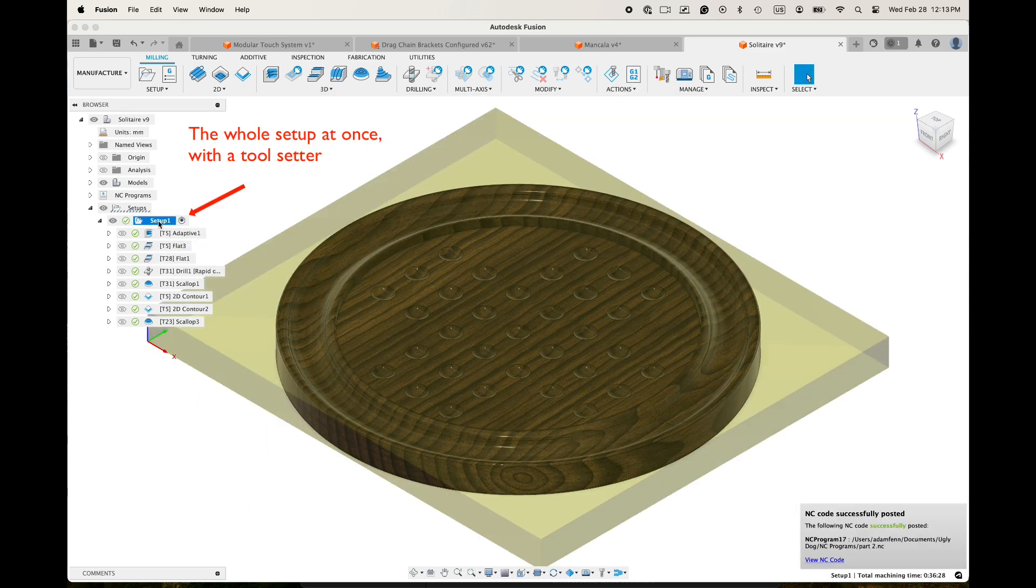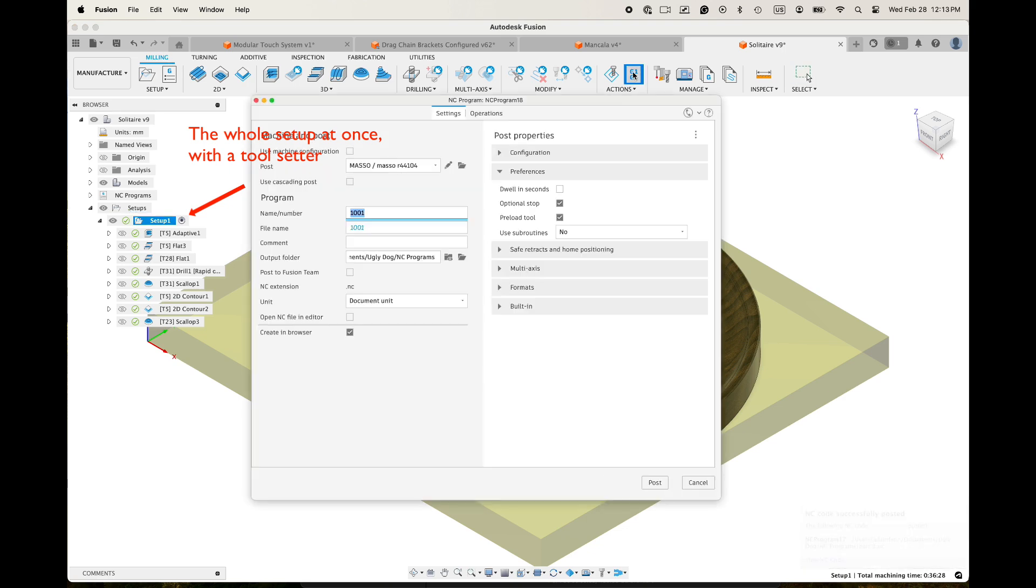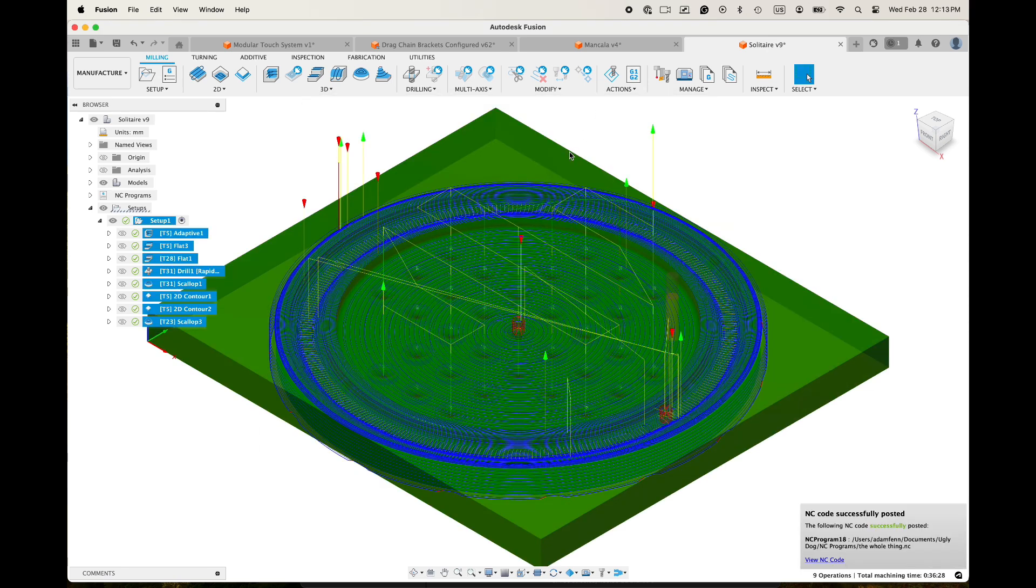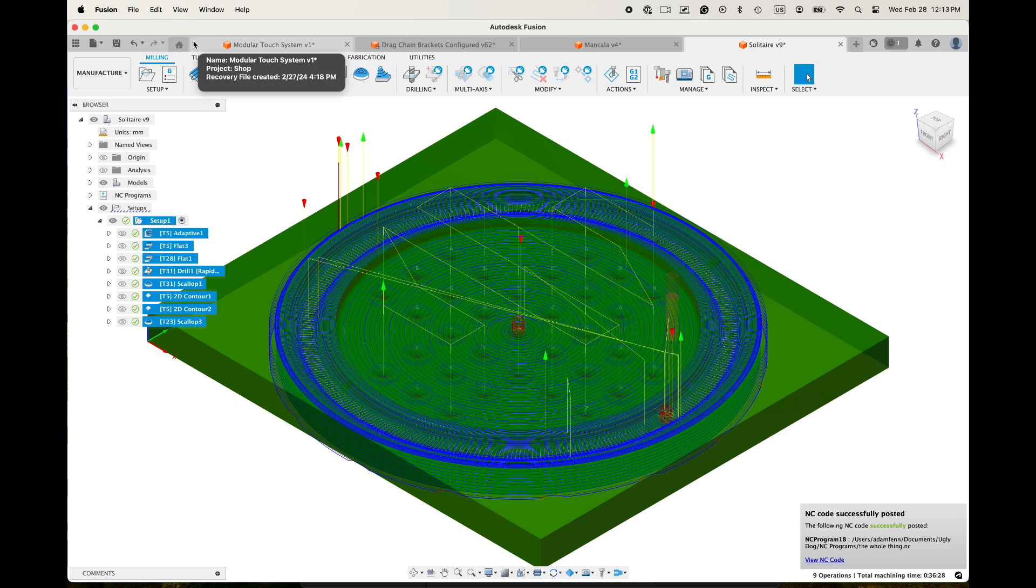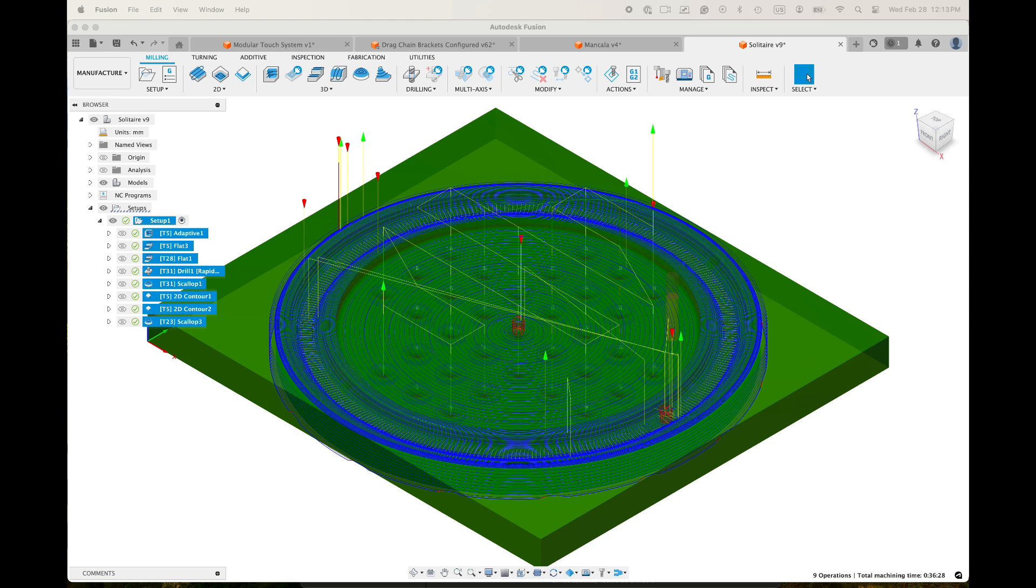I'm showing Fusion right now, and you can see I can just click the setup and post-process the entire multi-tool toolpath all at the same time. That's awesome. Now, maybe your software doesn't allow you to run multiple tools in a single NC program. Maybe it's a licensing problem or a lack of feature capability. Even if that's the case, there's still significant value in a tool setter.